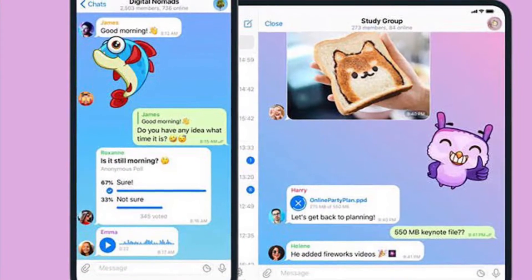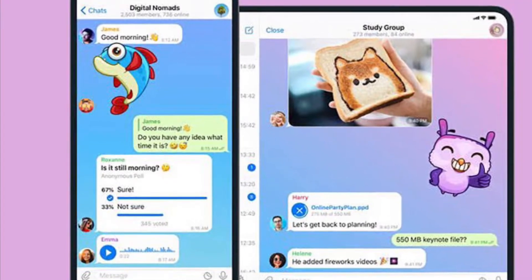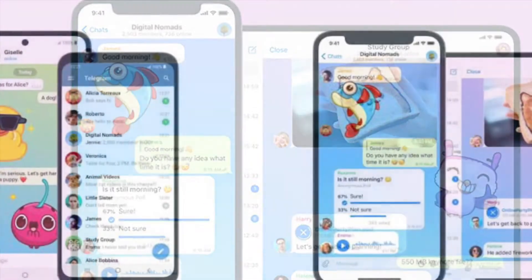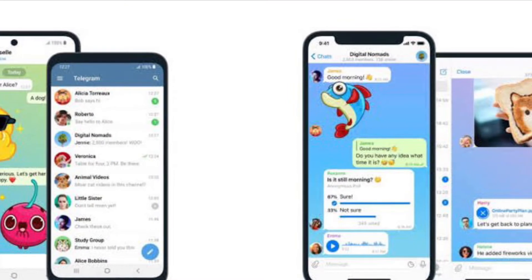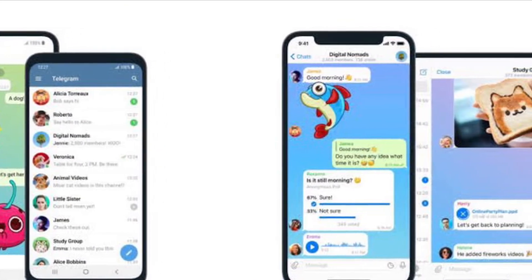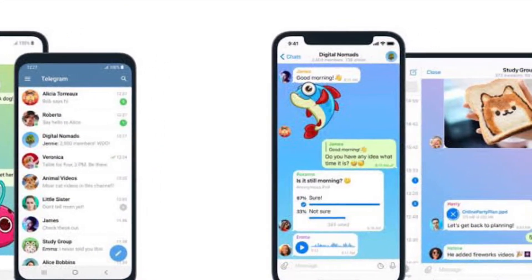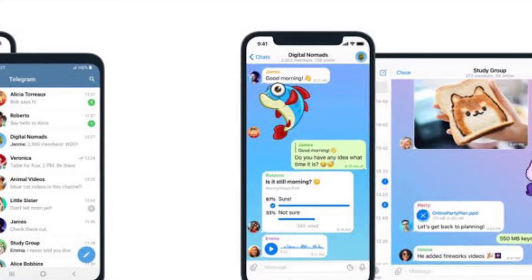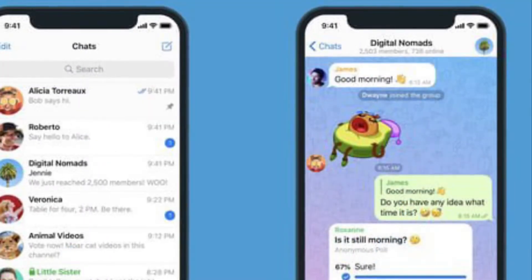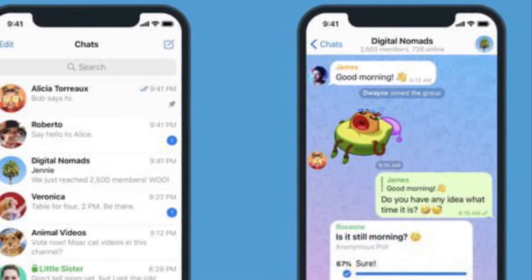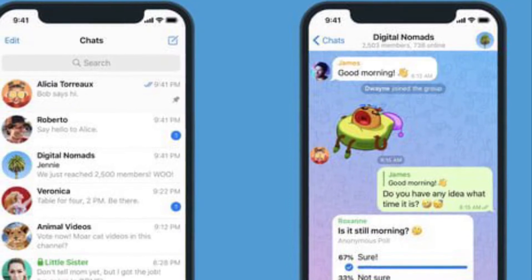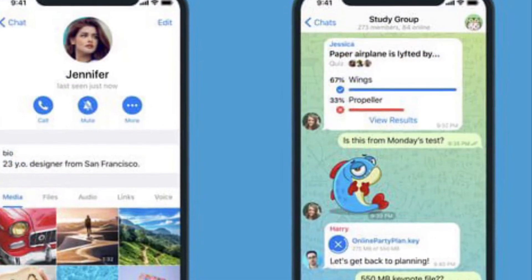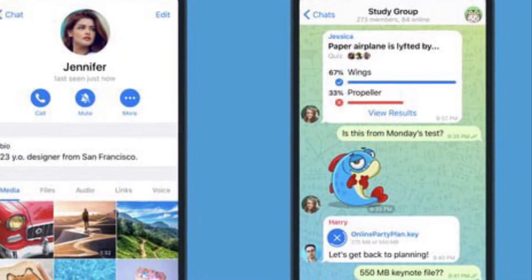Hi friends, this is RK from 360 Reader. Right now I'm going to show you how to schedule voice chats in Telegram on your iPhone or Android device. If you are someone who uses Telegram to stay in touch with your friends and colleagues, you may be interested in taking advantage of one of its features.